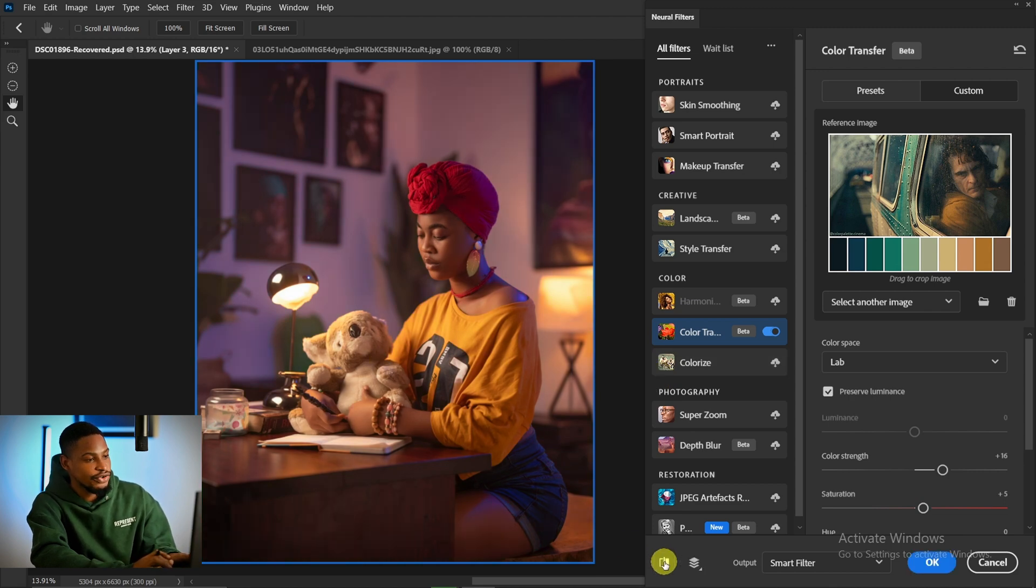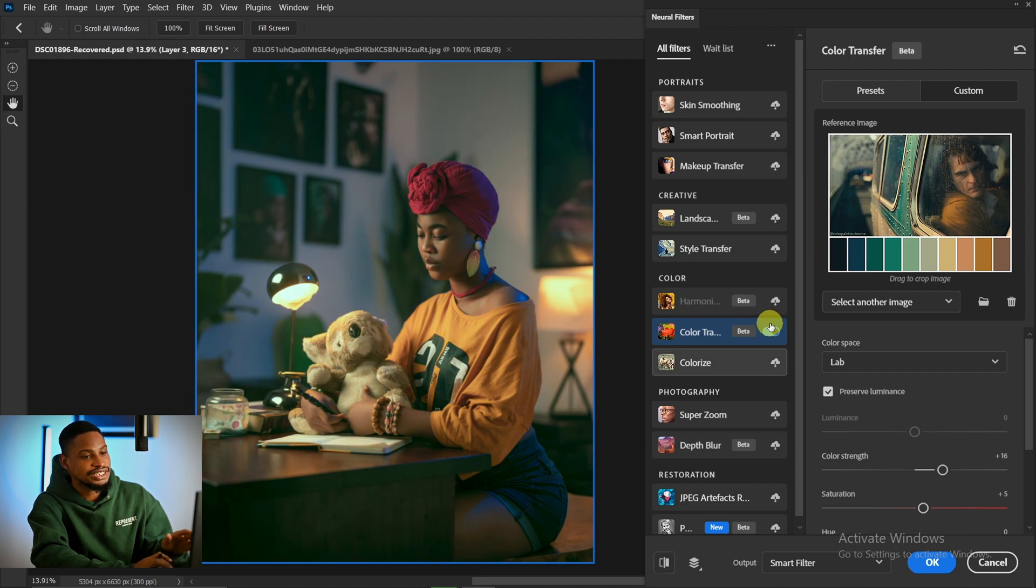This is the before and this is the after. You can see it has copied the colors of this image to this image.